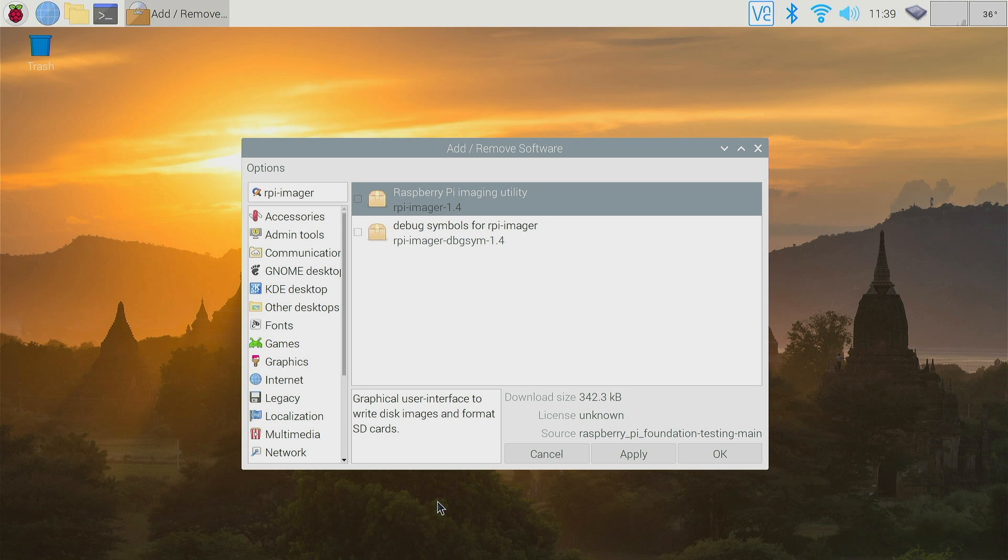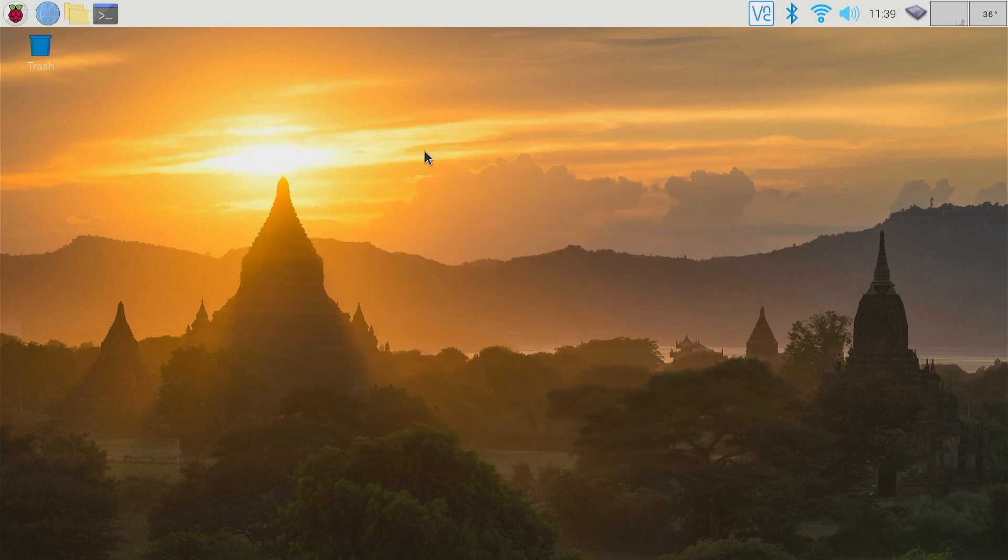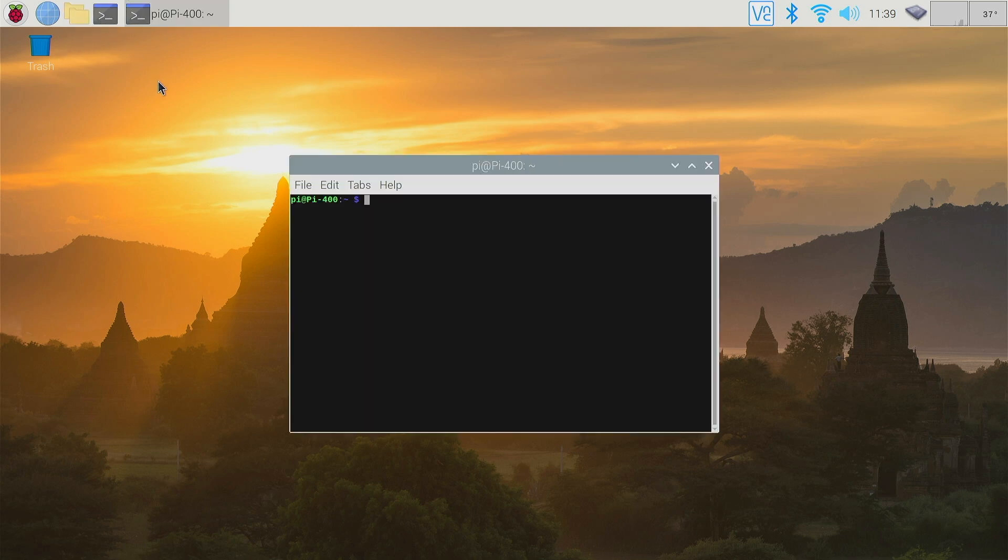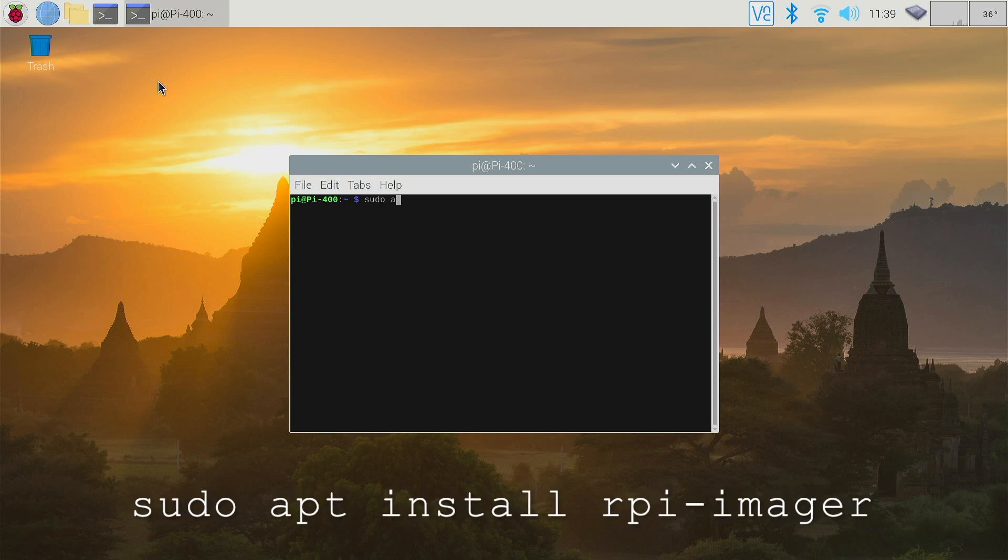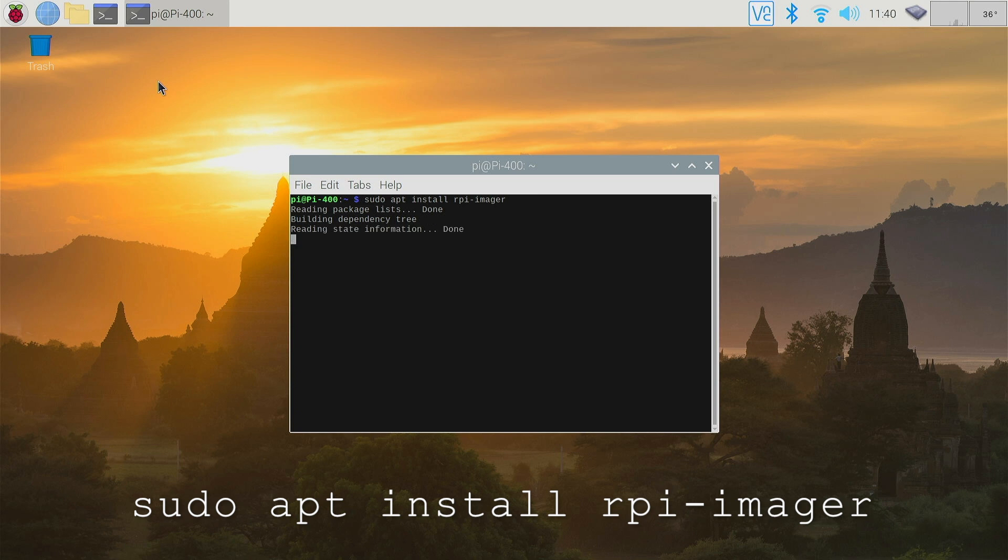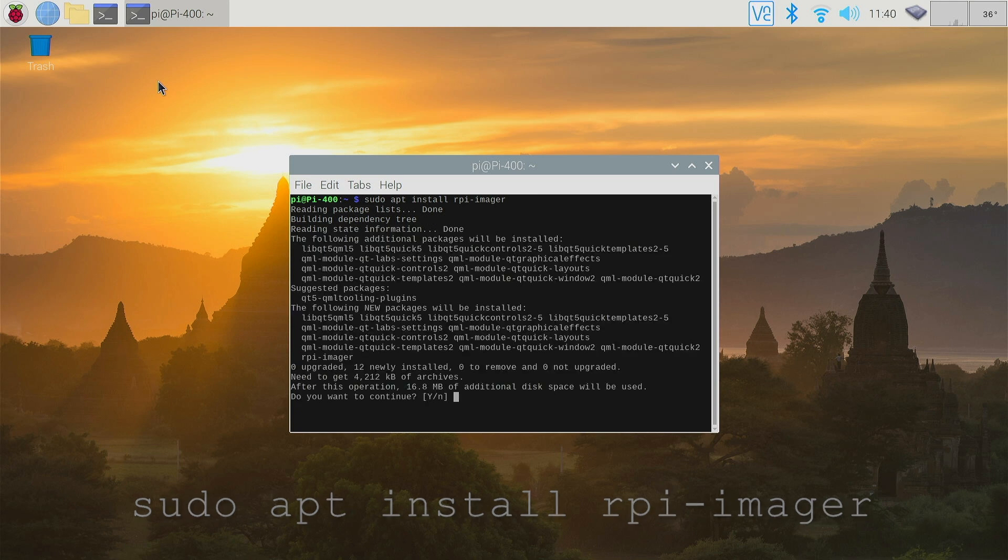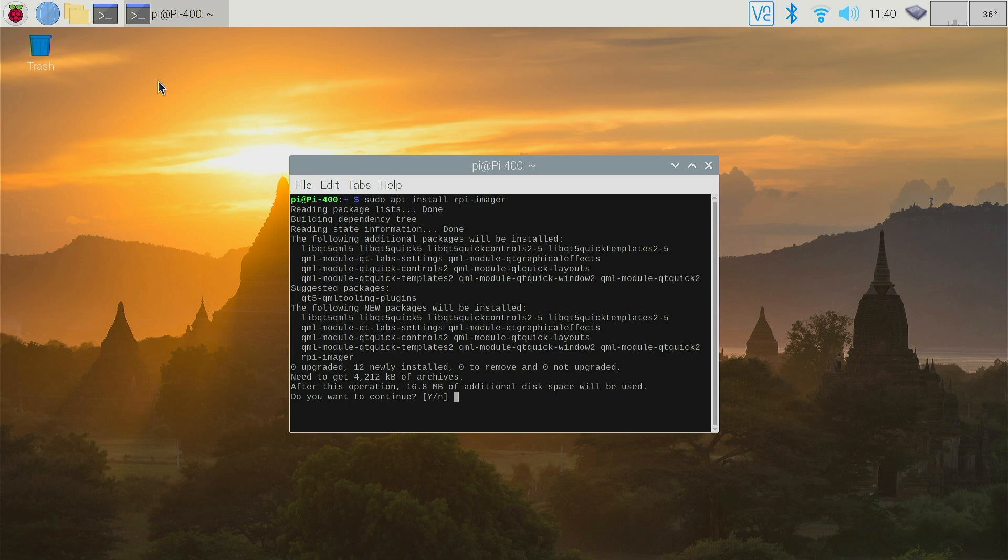I'm going to show you how to install it from terminal, which is the quickest option. So we go to terminal and here we would type sudo apt install rpi-imager, return. It's found the installation. We want to click y to continue and that will now install.